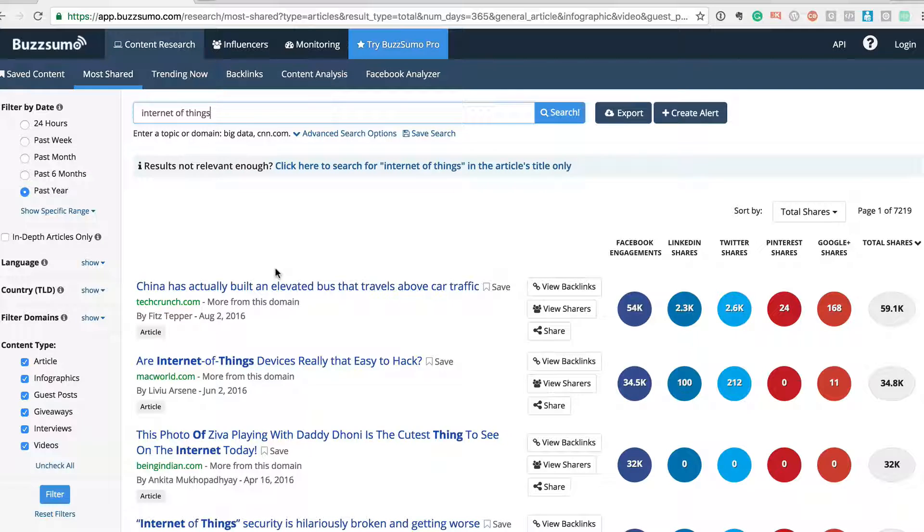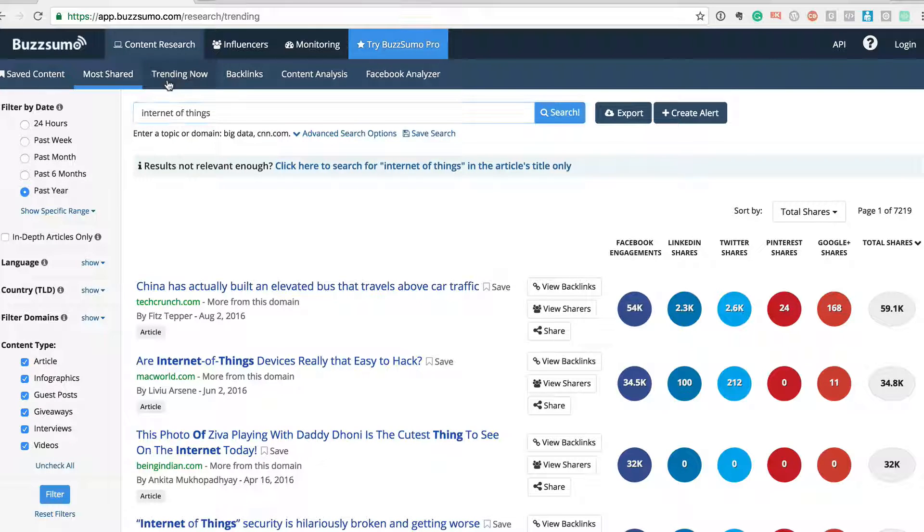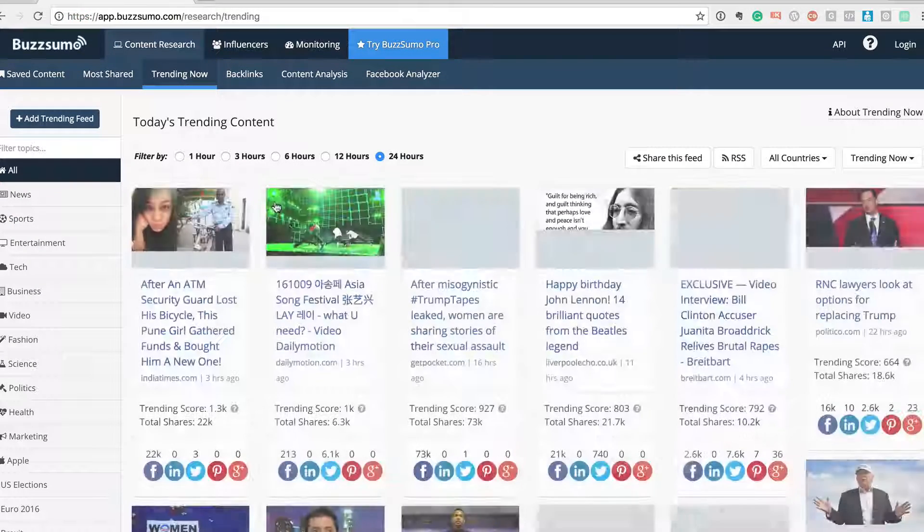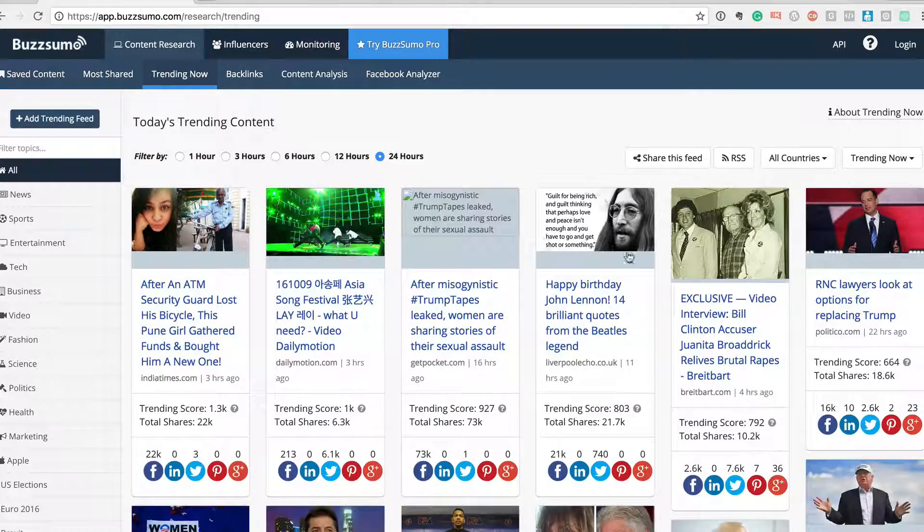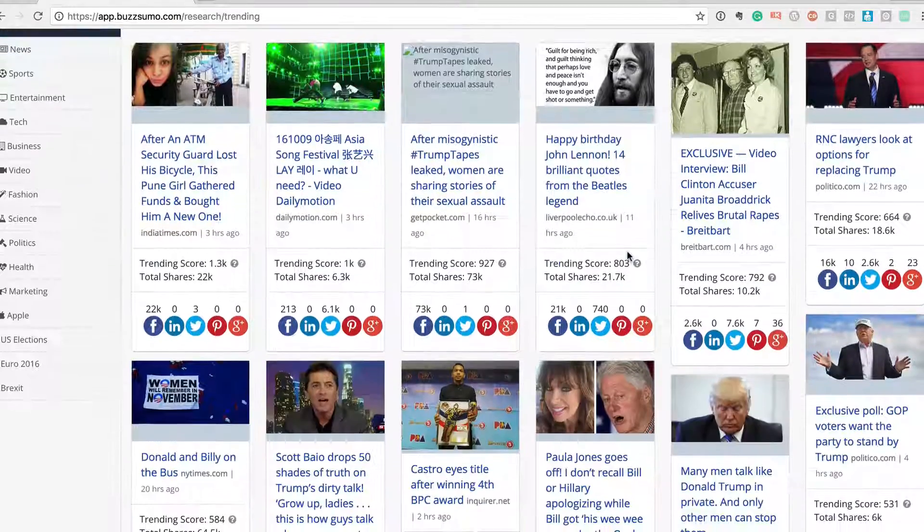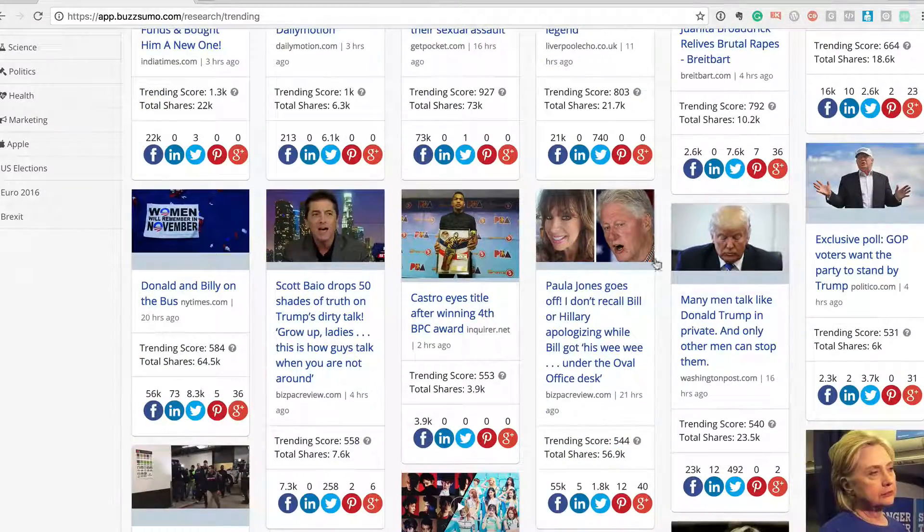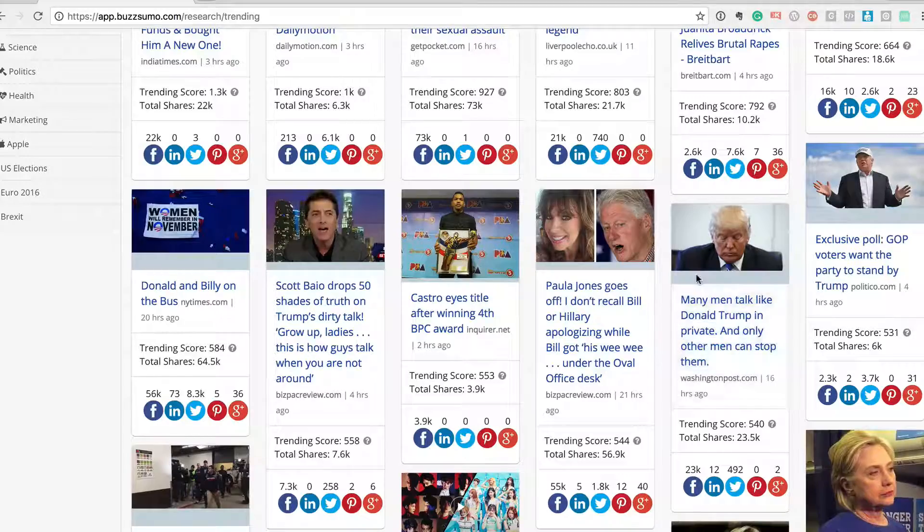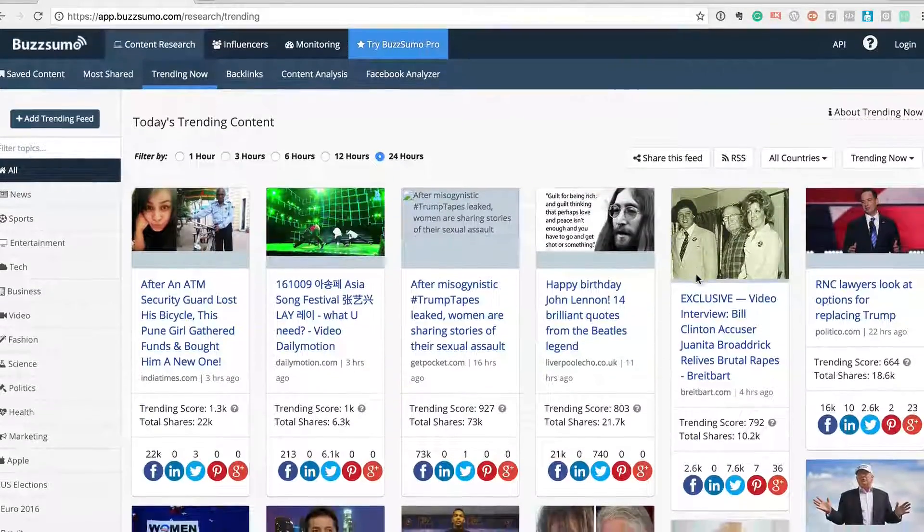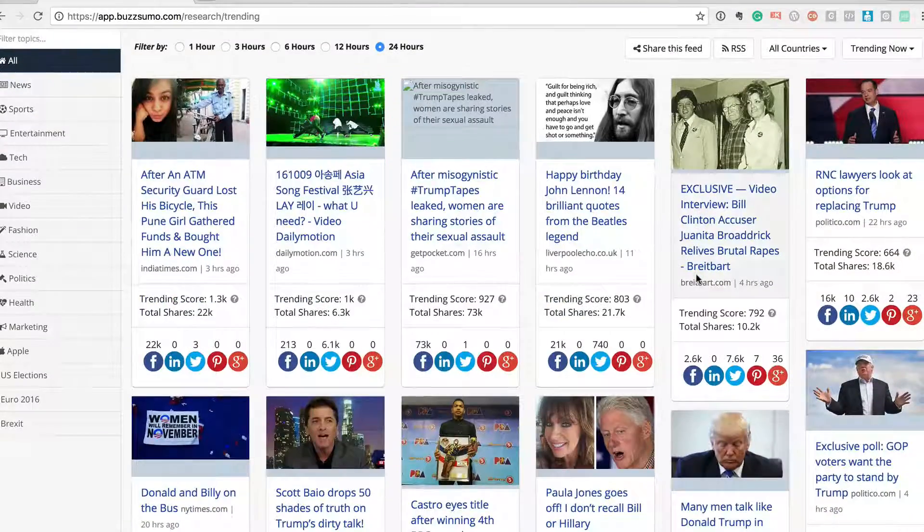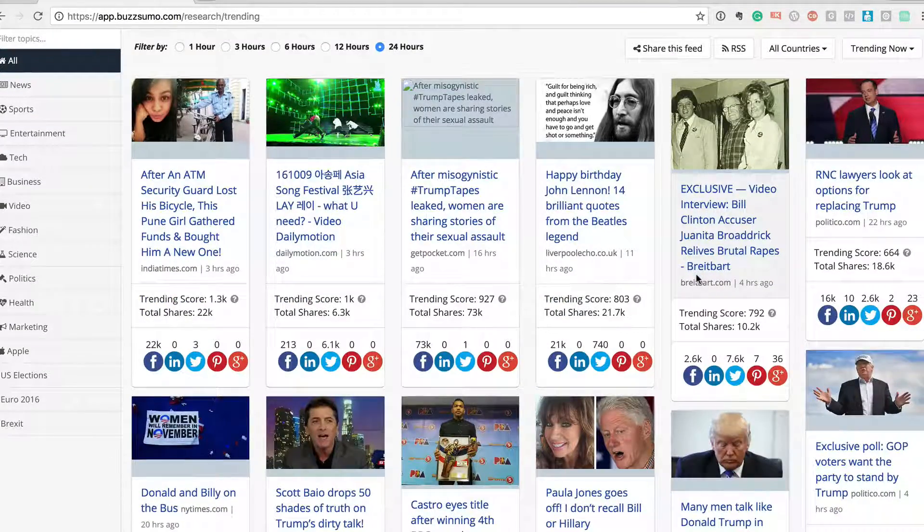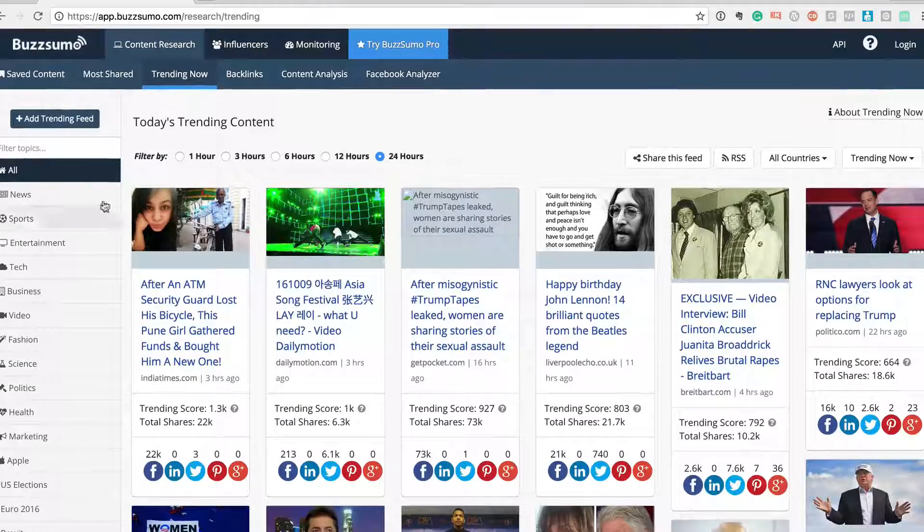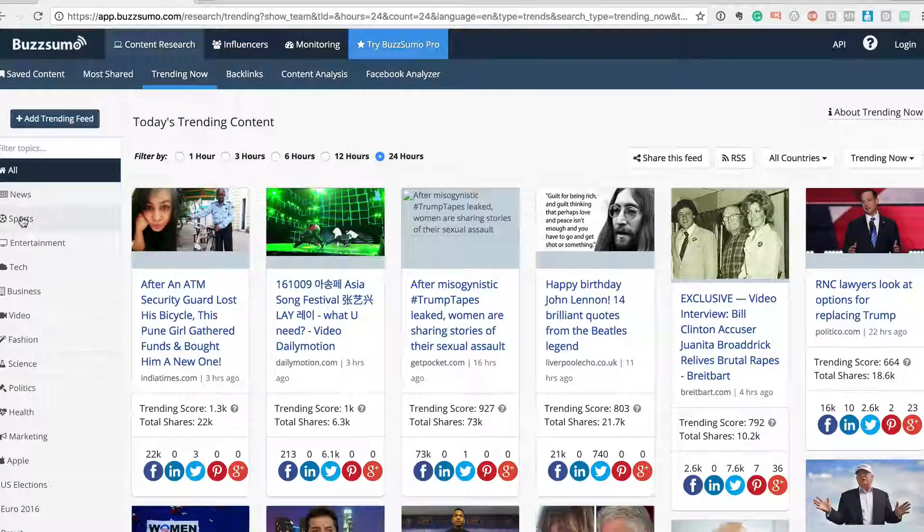So it's a very cool tool. You can also check what's trending right now in the last 24 hours. For example, I'm sure the Donald Trump, Hillary Clinton election campaign is trending. You can actually go and see different topics.